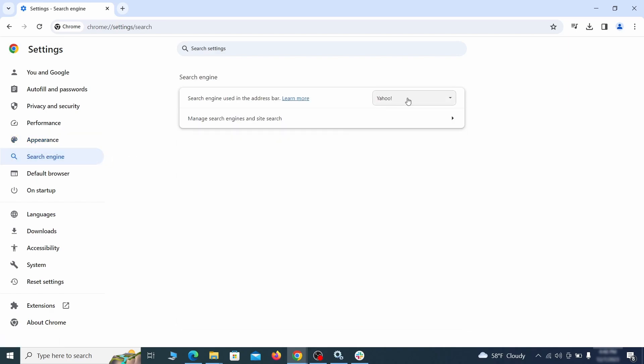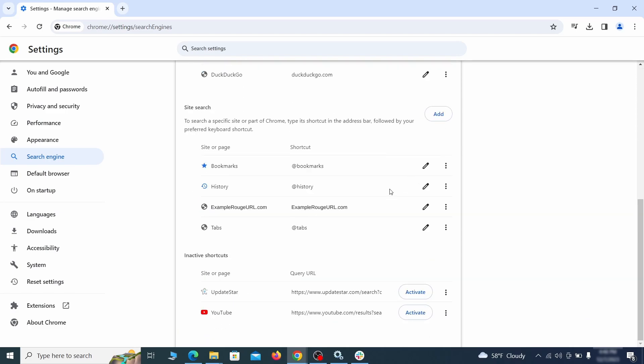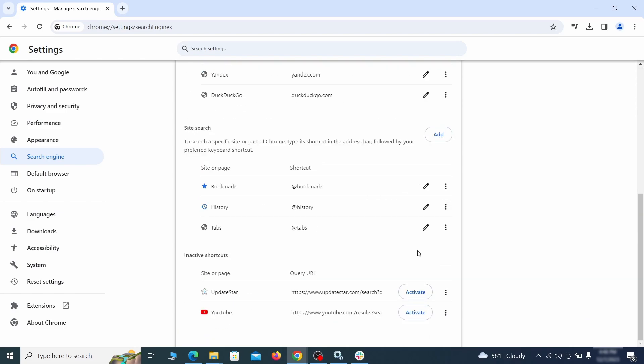Also visit the search engine tab. Make sure that the default search engine is the one you want and then go to manage search engines. Look for unknown and questionable search engines and if you find any, click the three dots next to it and click remove.